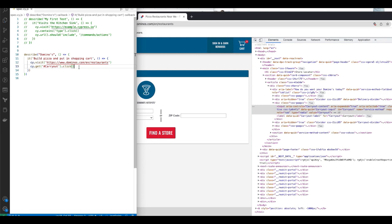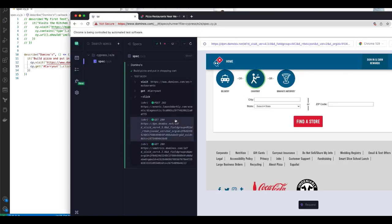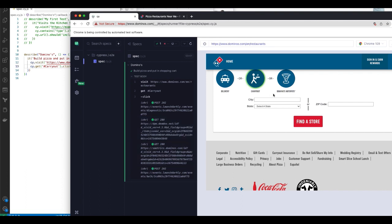So you can see it loaded the page. Now it's clicked on carry out. So how do I go to city?